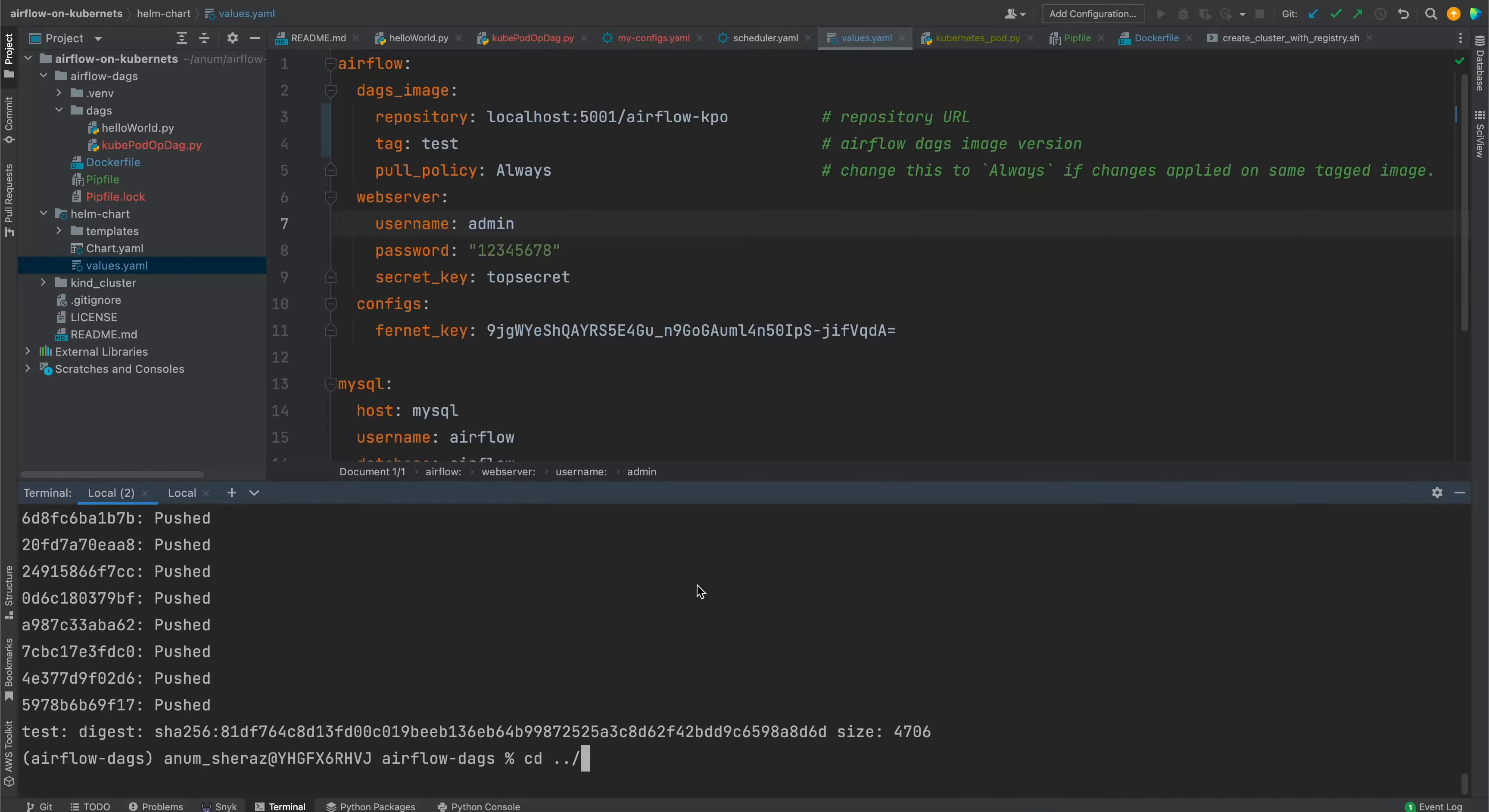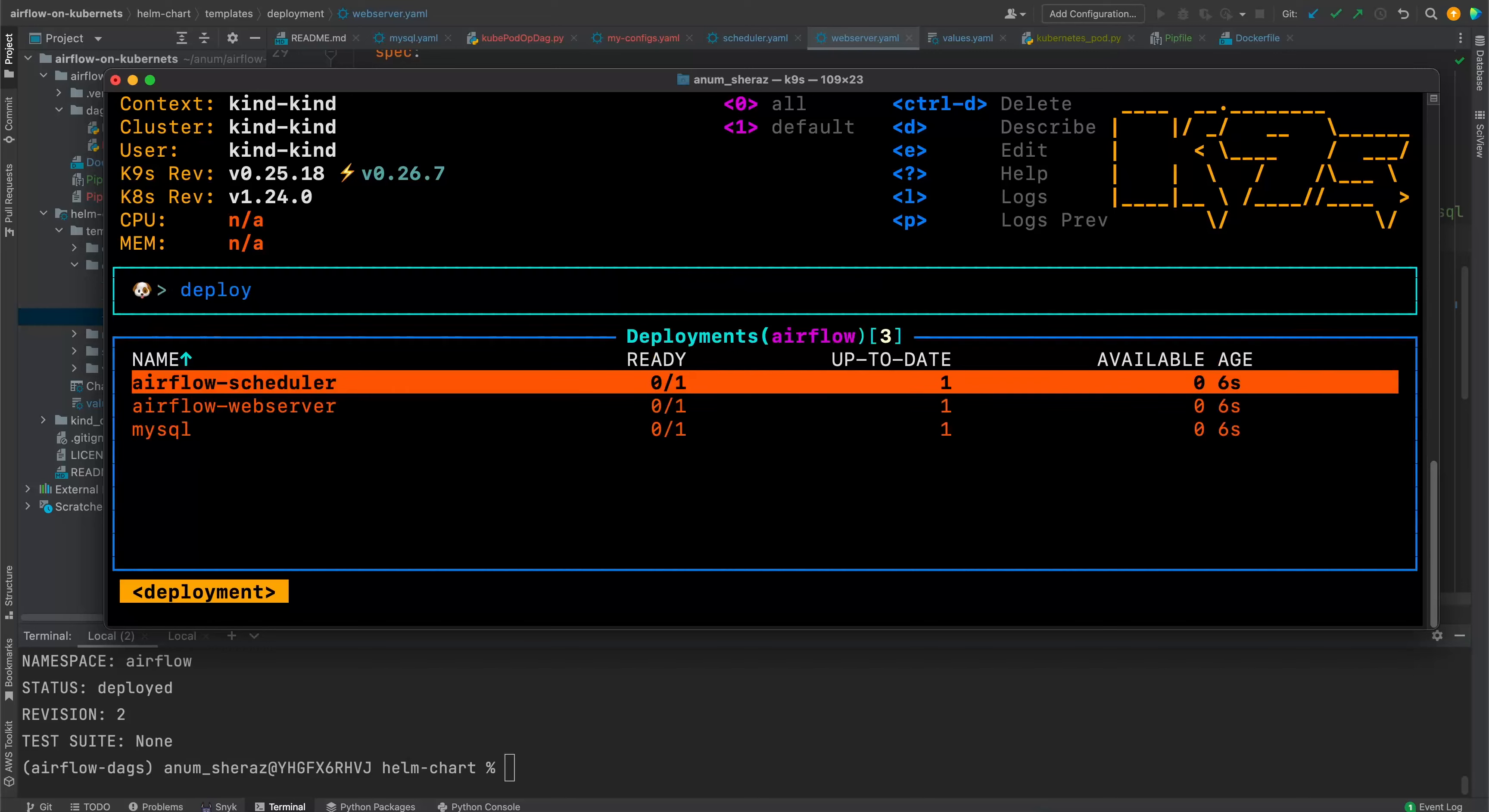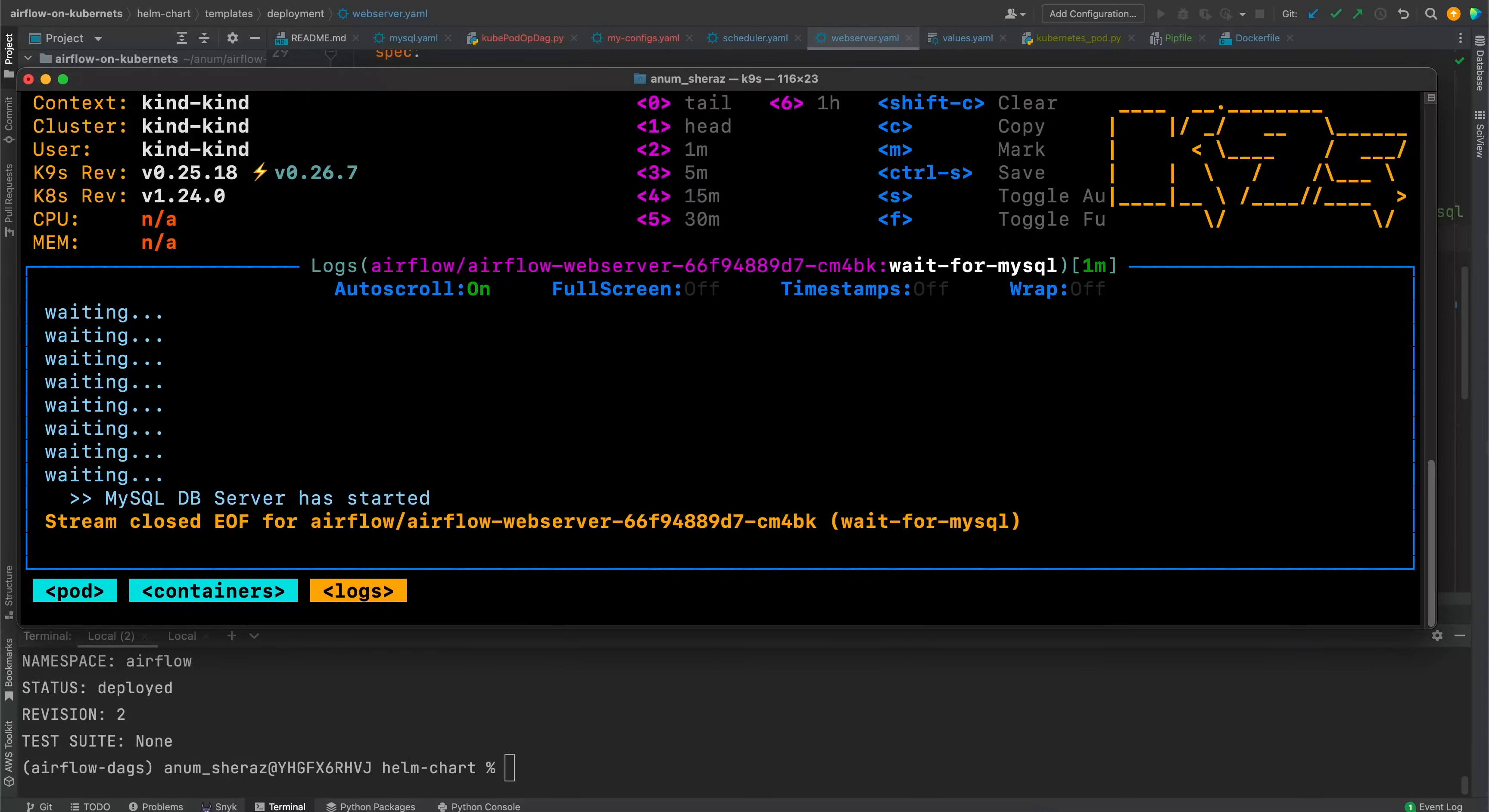We go back to our helm charts directory. This will be helm upgrade install Airflow. I think we don't have to change anything else because that's what we have hardcoded in the values file anyway. The only thing we need to make sure to mention here is namespace Airflow. If you go back to our Airflow namespace, we can see all the deployments are spinning up. It is going to take a bit of time. MySQL app seems to be running. MySQL database server has been started. So that looks good.